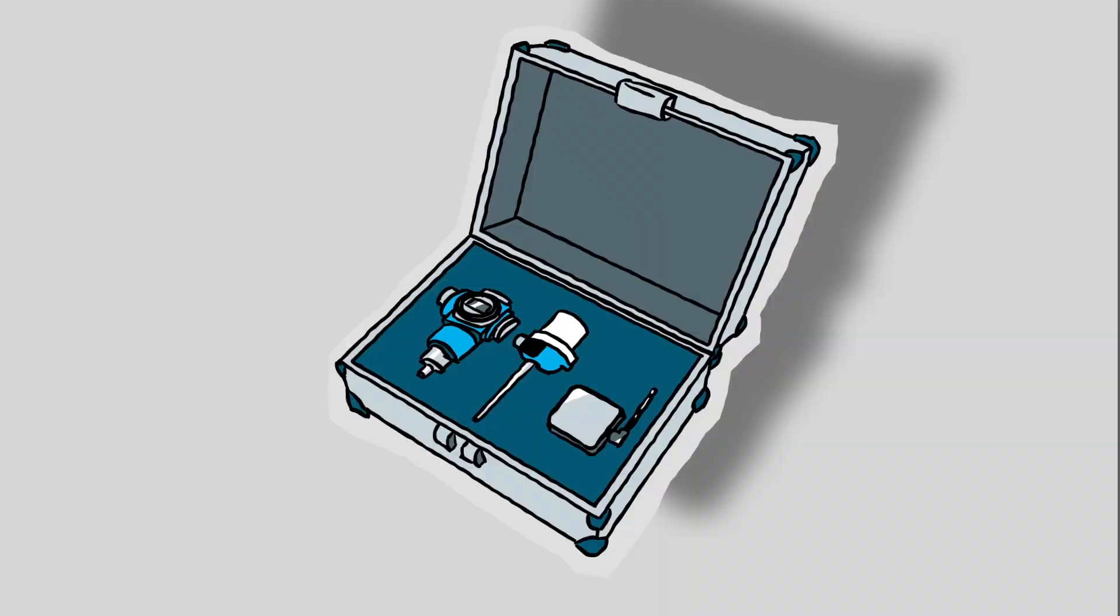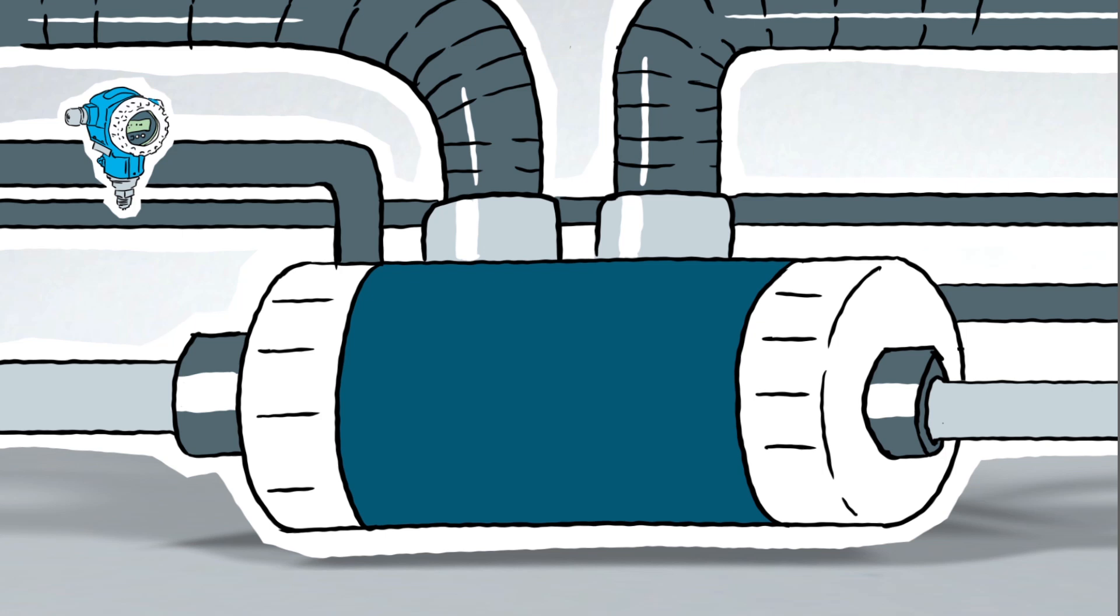By using Endress+Hauser's pressure transmitters, the entire process pressure monitoring in the denitrification unit can be partitioned and delimited. Differential pressure measurements can be made at several locations, which simplifies the detection of scaling. And the efficiency of the heat exchanger can be easily monitored by using temperature transmitters.